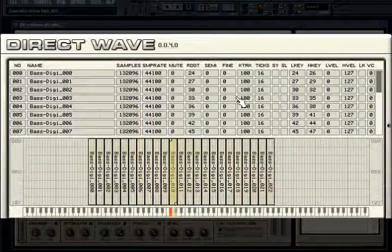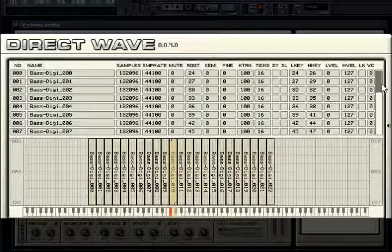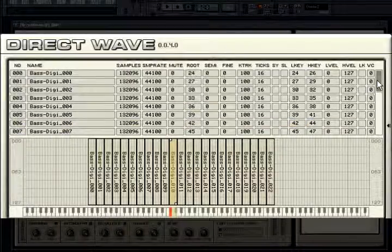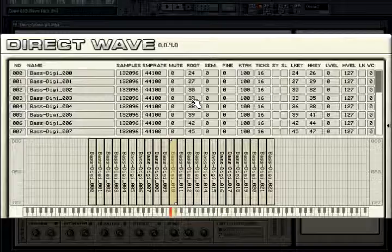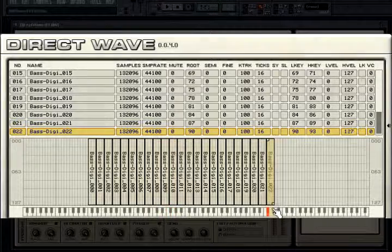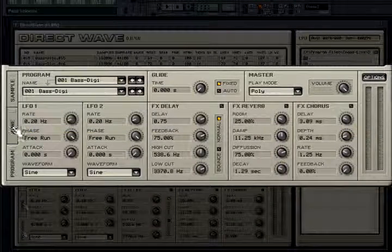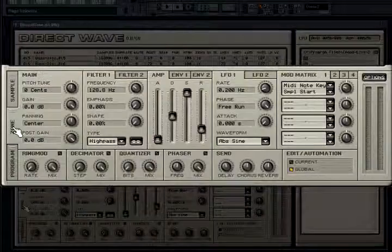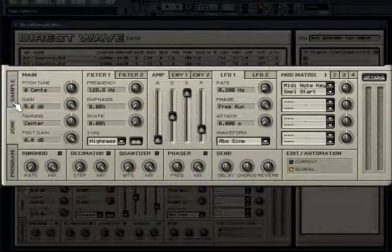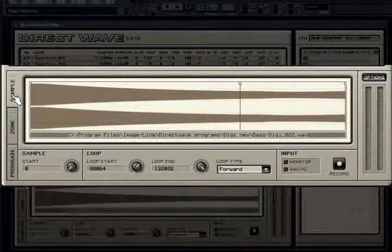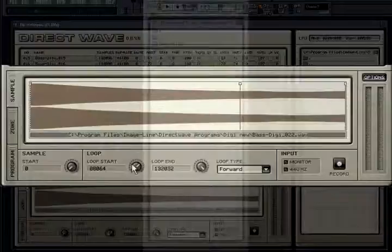The top part of the plugin, called the zone window, is made up of the sample list containing all samples used in the patch. The samples that appear here now are from a VSTi that I sampled into Direct Wave. Below that is the zone mapper, where you map a sample to a pitch and velocity range. Below the zone window are three tabs: program containing global controls, zone containing sample synthesis parameters, and the sample tab where you control the sample start and looping functionality.